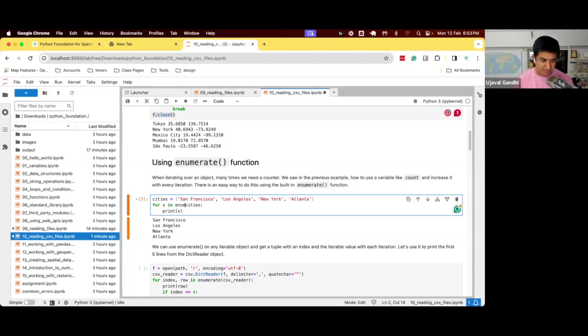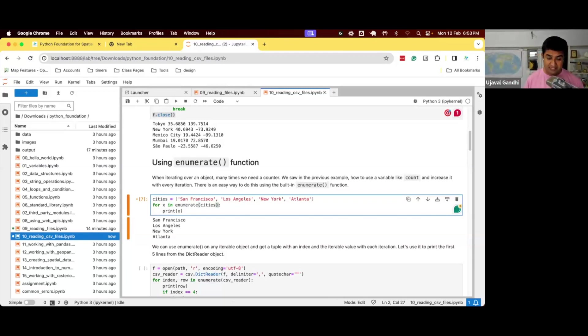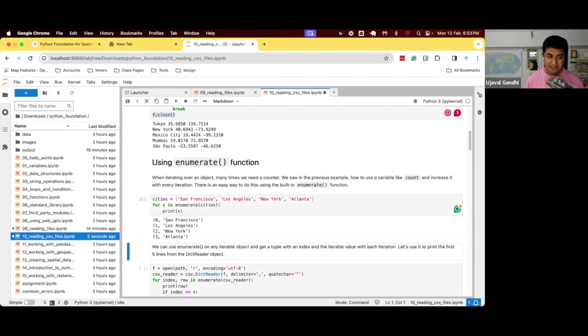So if I want to keep track of how far along I'm in the loop, Python provides you with this function called enumerate. Any list or any iterable object like a file, if you say for x in enumerate cities, let's see what happens.